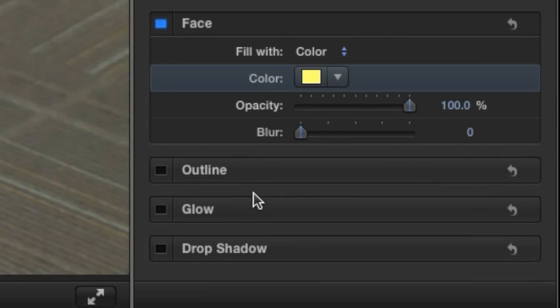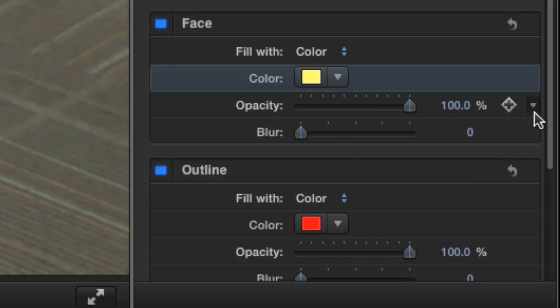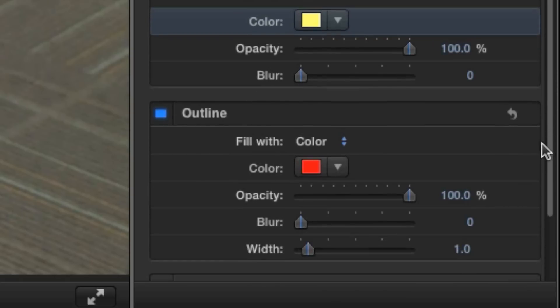The outline, glow, and drop shadow functions operate very much like the face attribute. To activate each of them, click the box next to the name of the function to turn it blue. Click show to expand the section, and experiment with the different functions to apply them to your title.